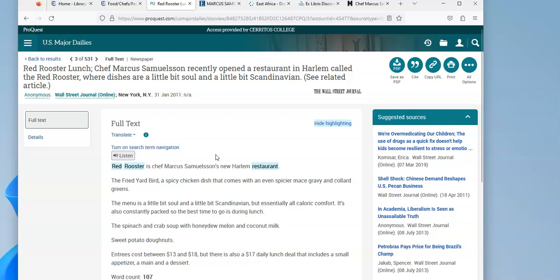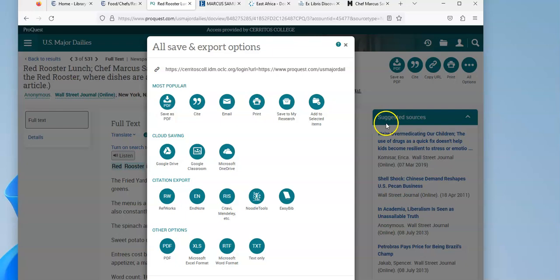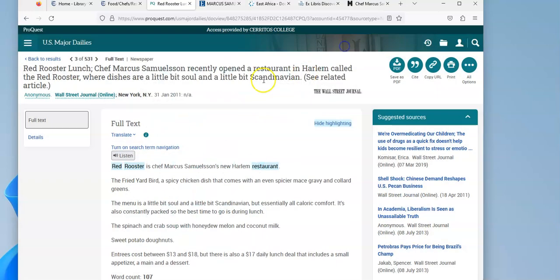And it's pretty short, but it's giving me some information, like even a review of the restaurant. Did people like it or not? And just like in the other databases, I can save this article, I can cite it. And if I click the three dots, it's going to show me the other options that I have with it.